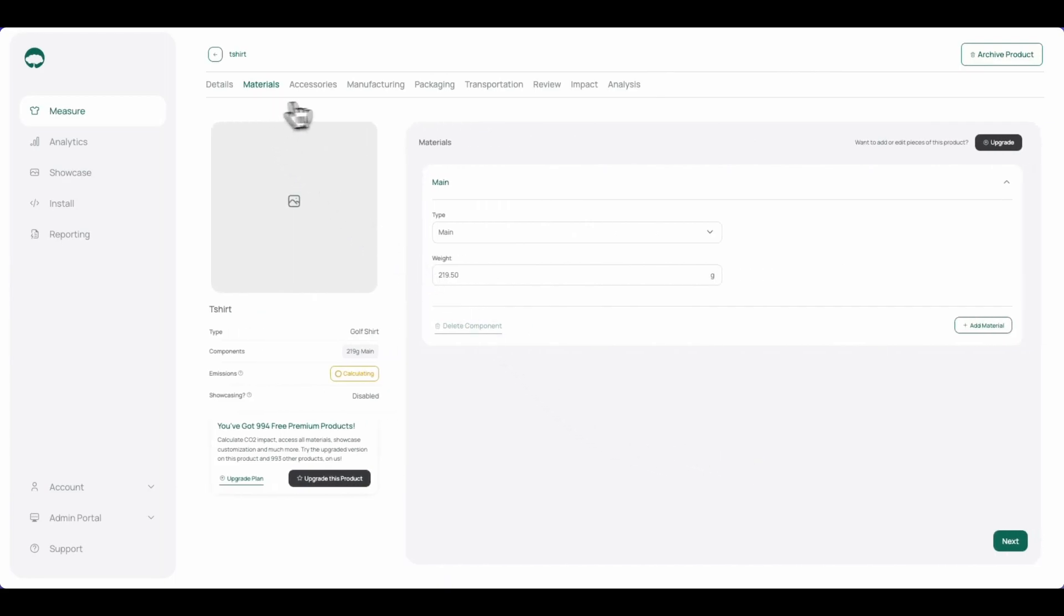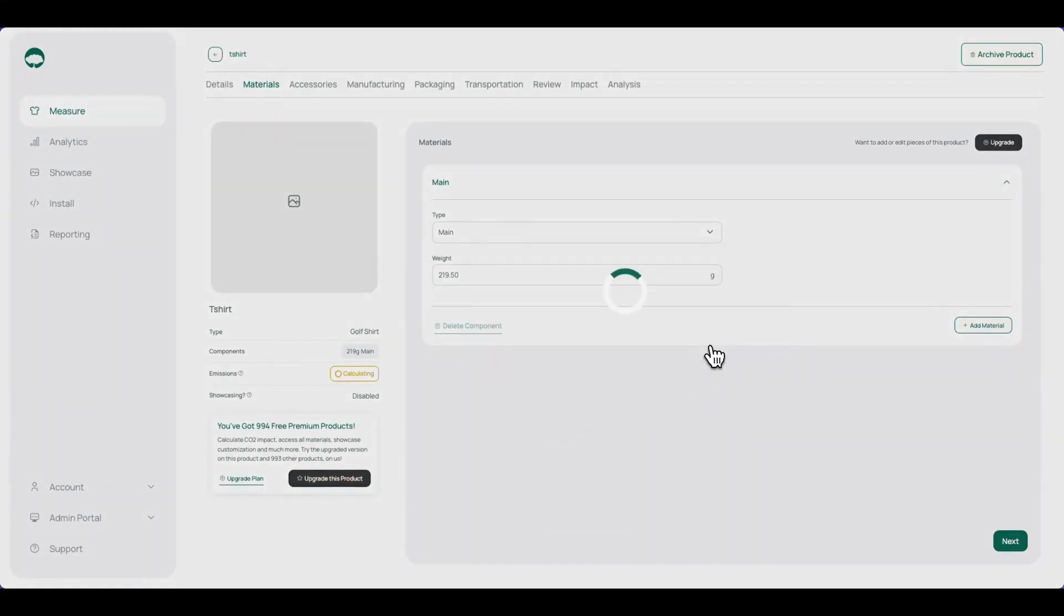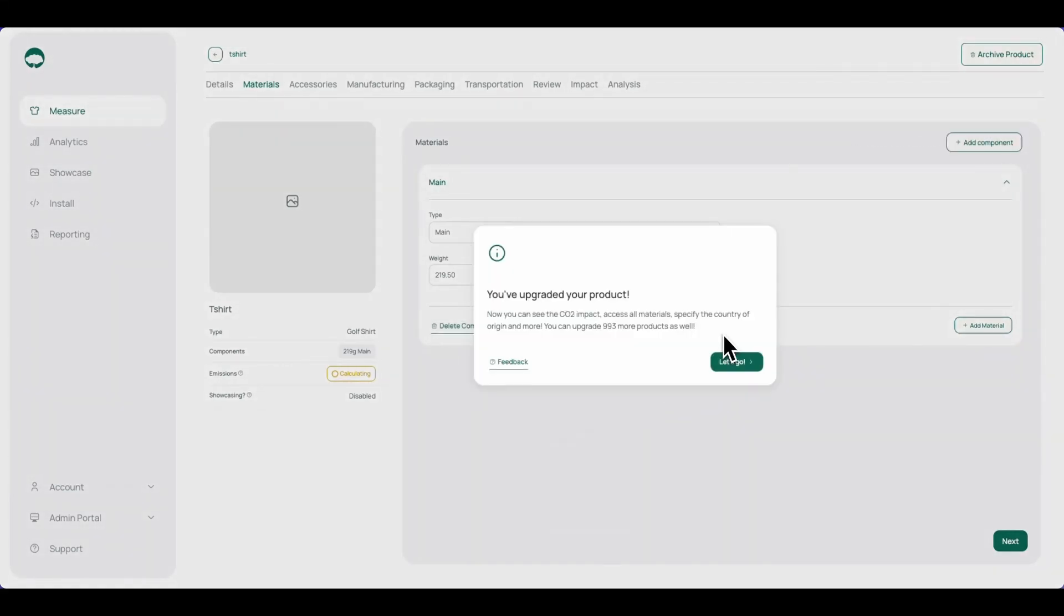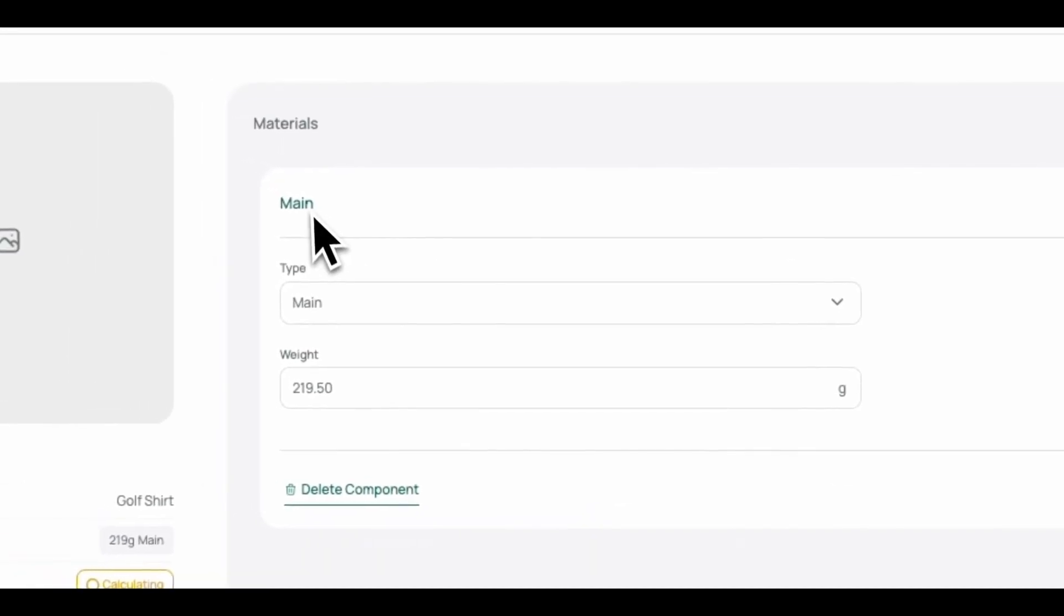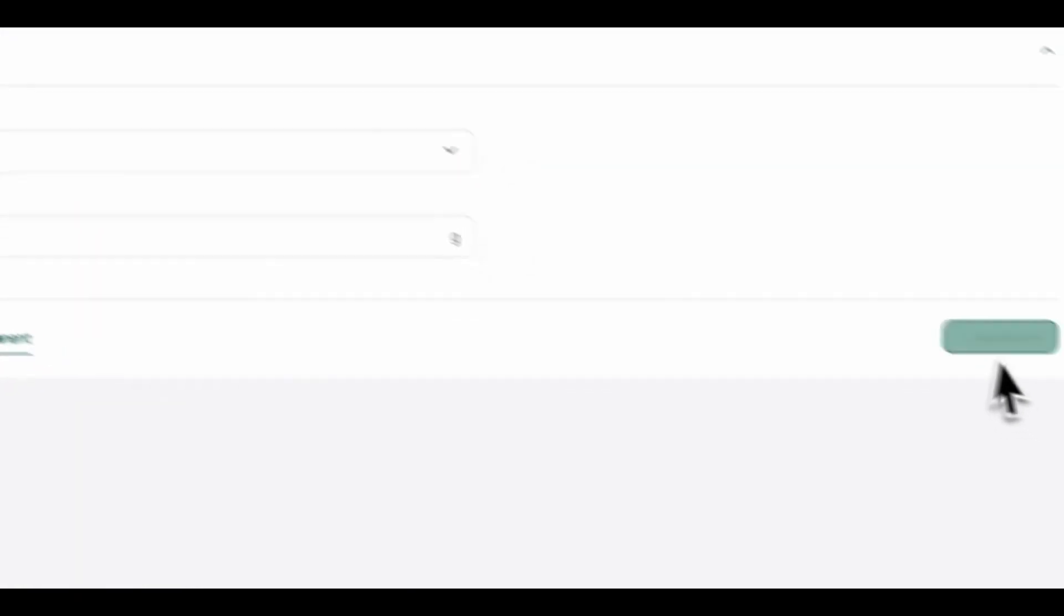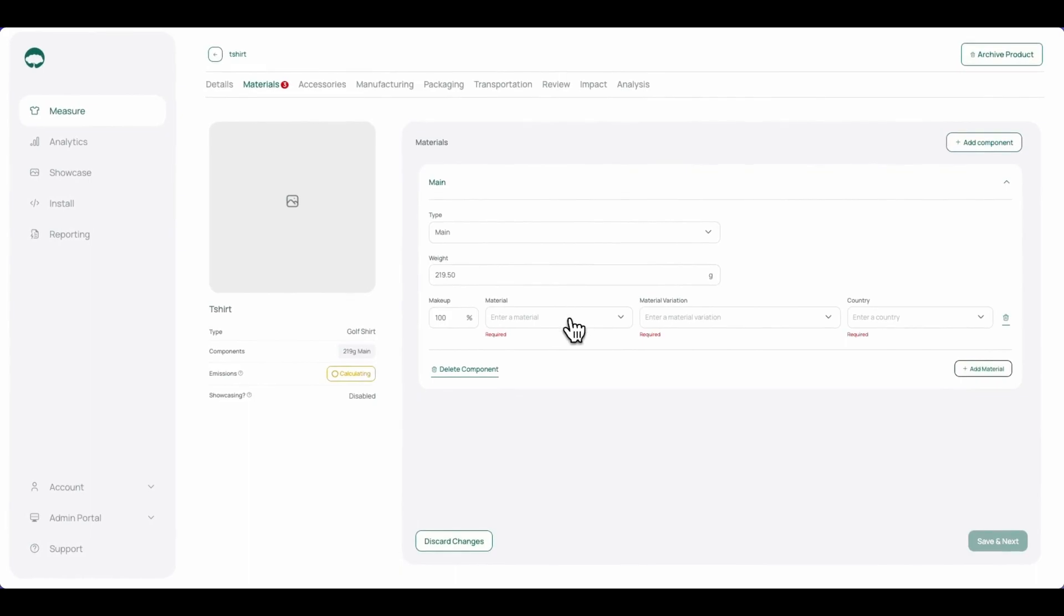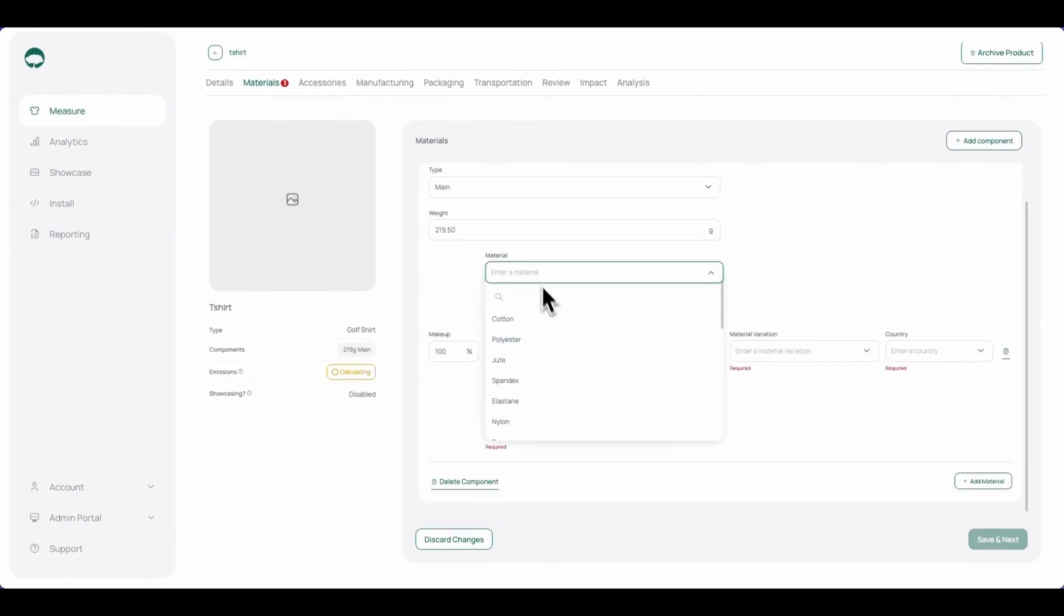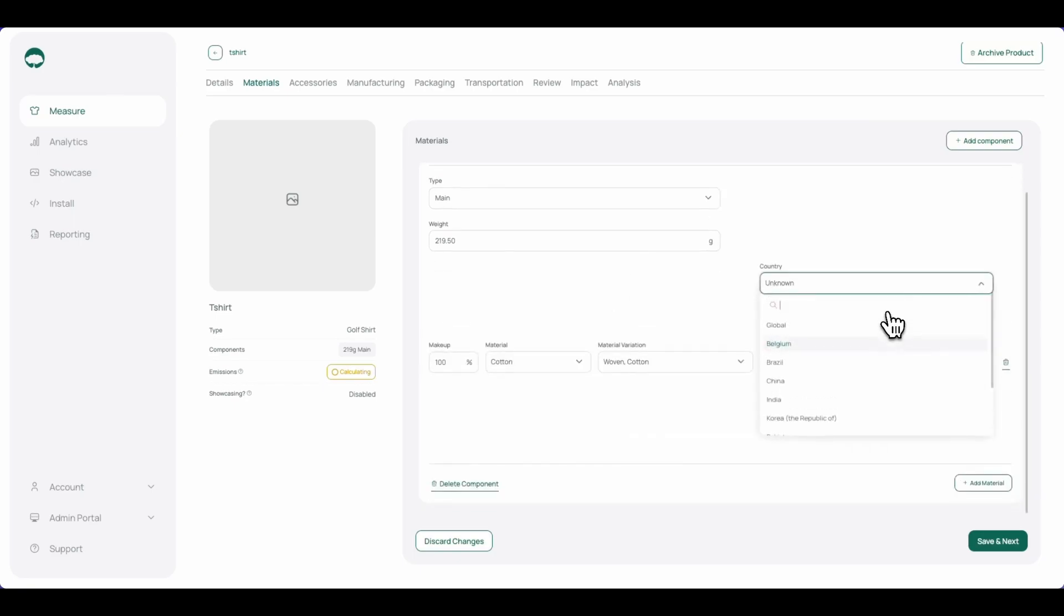In the materials tab, we can provide each of the components, their weight, as well as the material composition for the larger product. Before I do that, I'm going to upgrade this product so that I have access to all the materials within the Arbor platform. So, taking this first component, we'll click add material, click the drop-down and select cotton, and for each of the given materials, we can click the country drop-down and select the country of origin for the fabric.